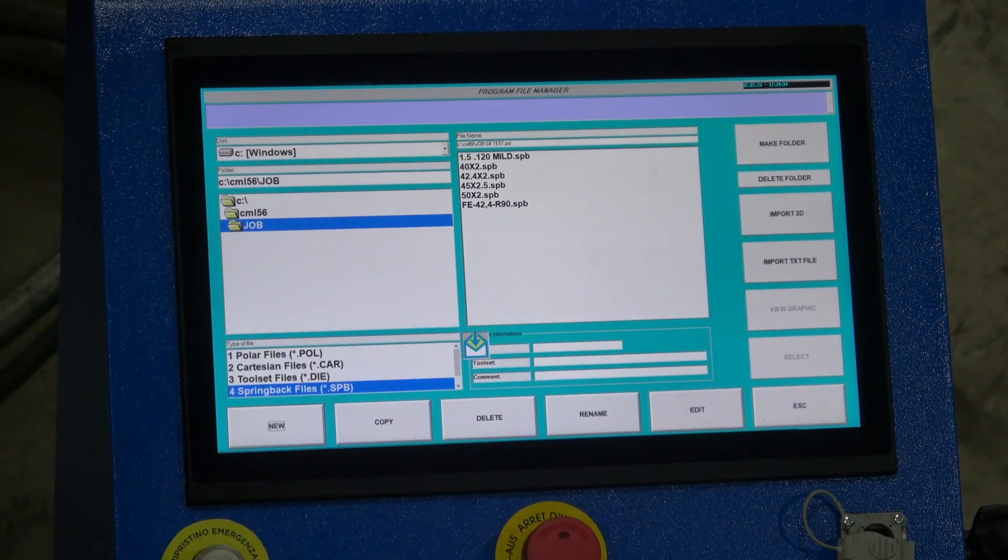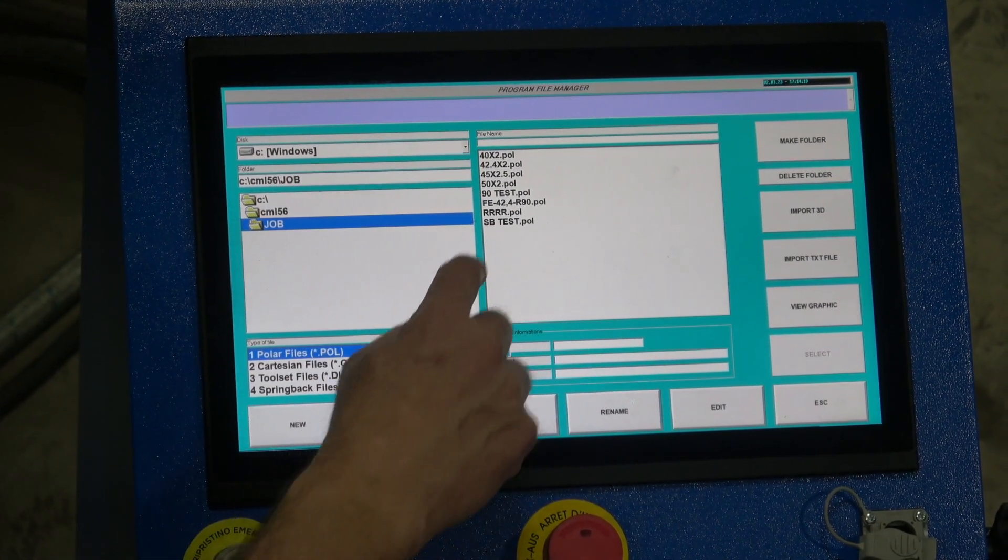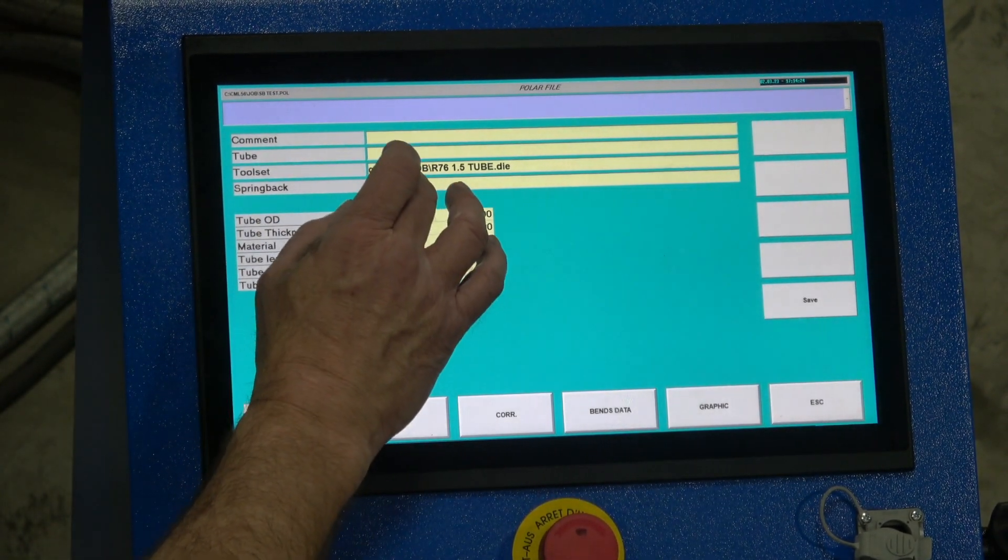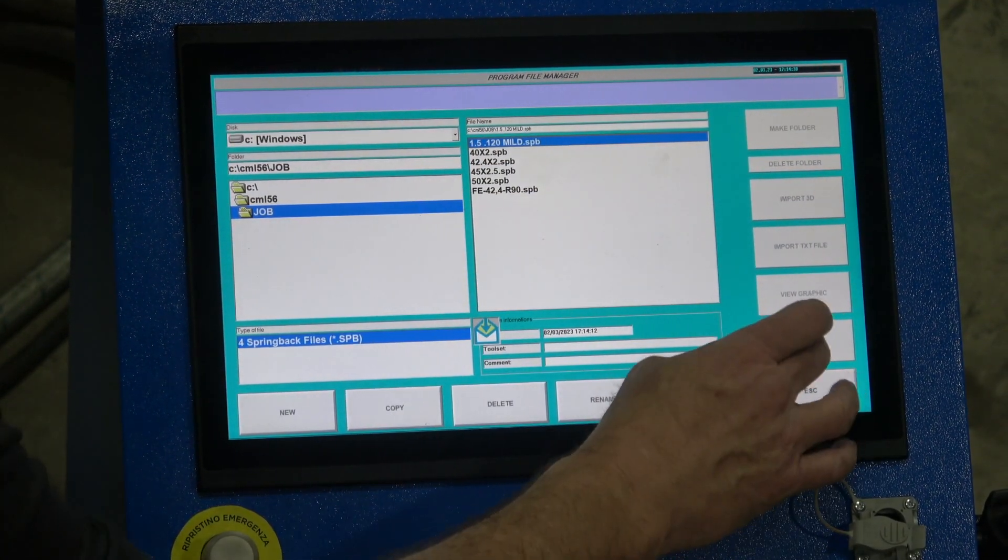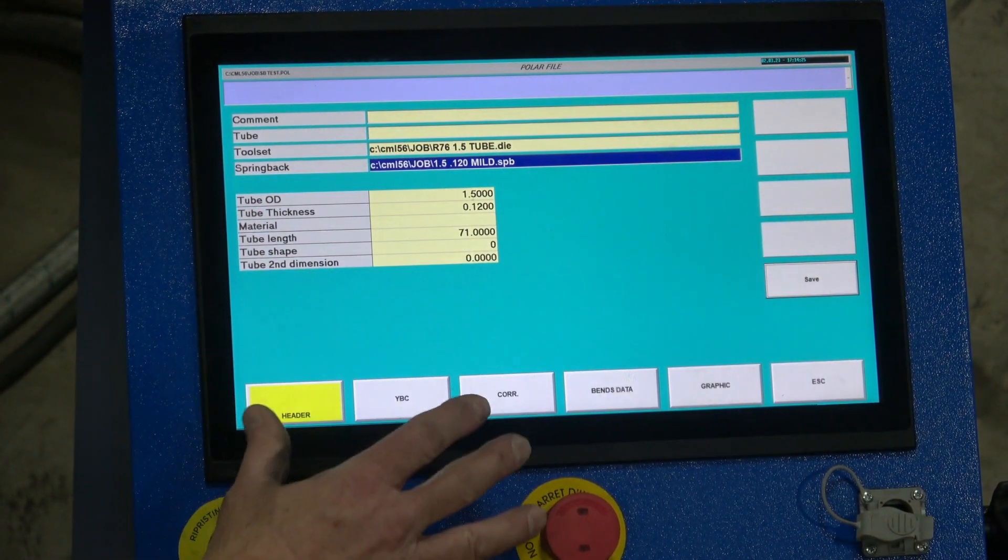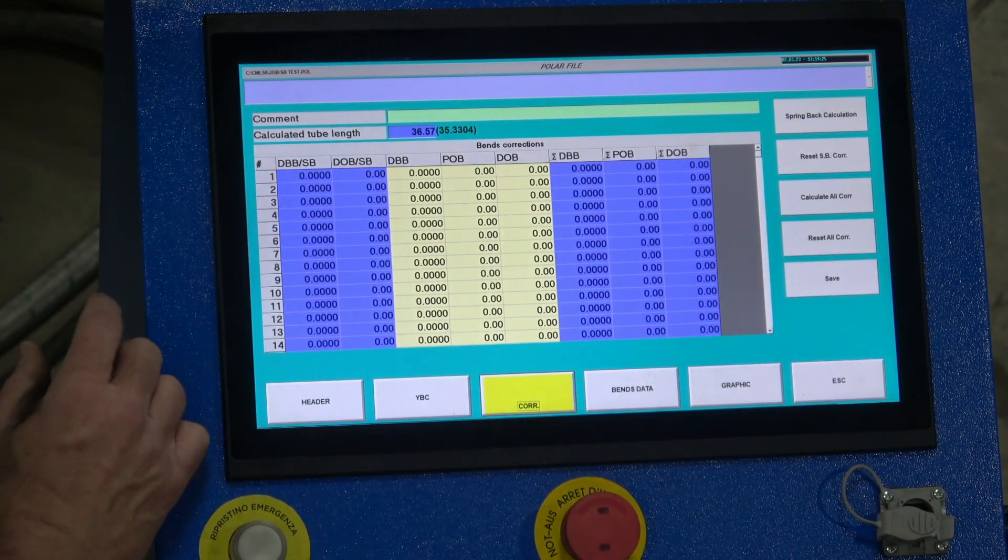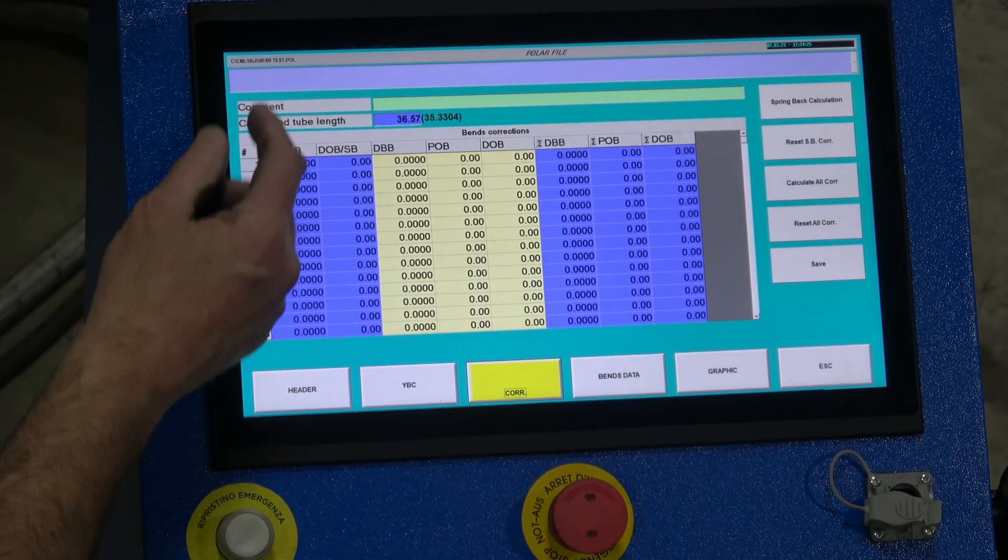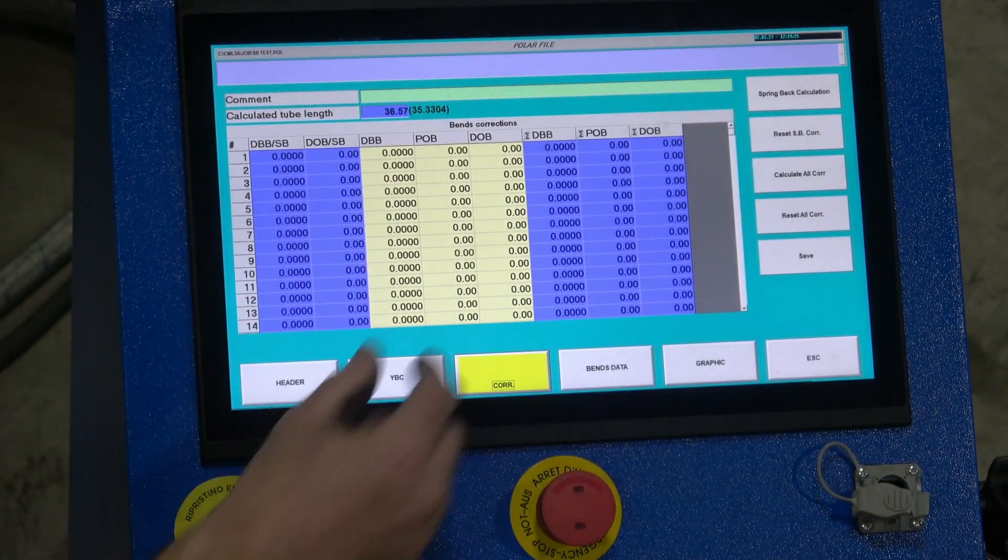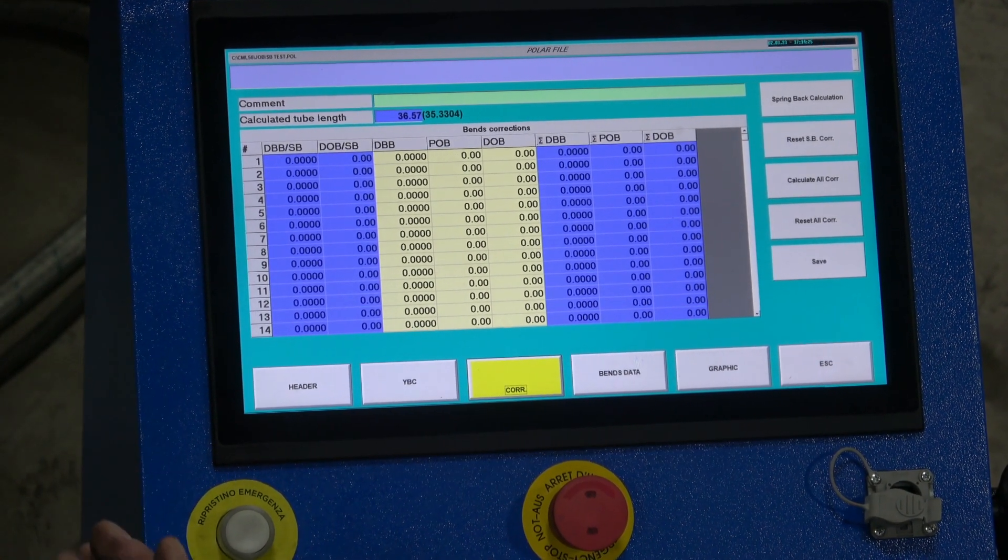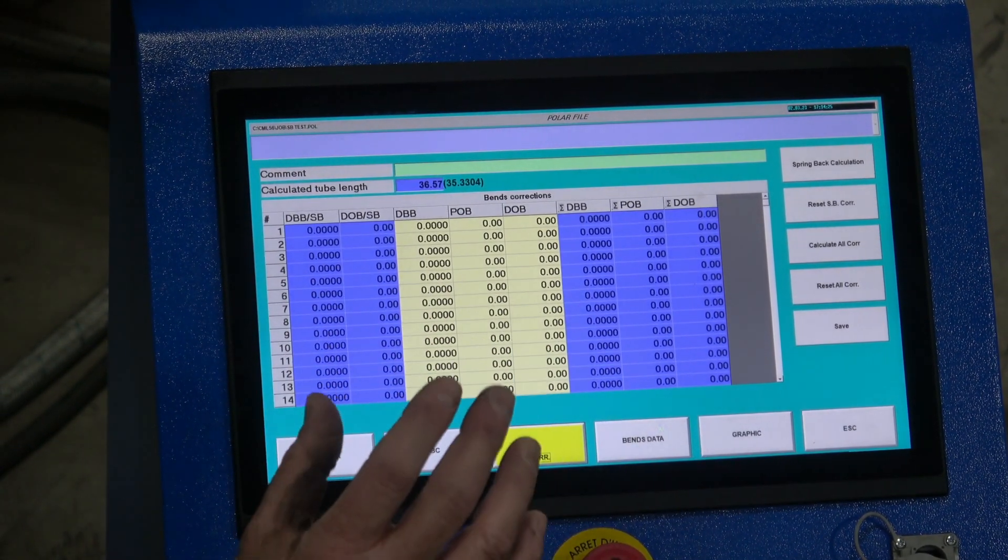Let's go back to our polar files, our spring back test, edit. We're going to attach a spring back file. Double click, click there, and this is 1.5, 120, select, save it. Now this file, spring back file is attached to this program. Corrections tab. Right now there are zero corrections applied. The first column here, DBB/spring back, distance between bends/spring back. DOB-SB, degree of bend spring back. The yellow fields here are fields which you can edit independently of the corrections file if you need to.